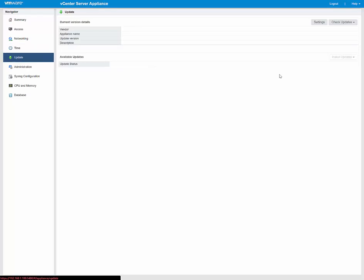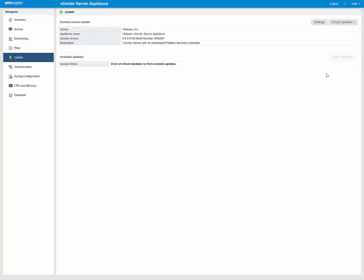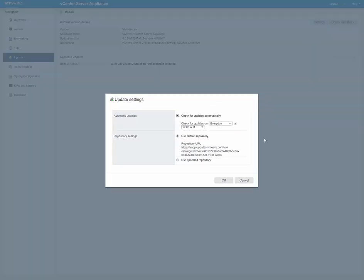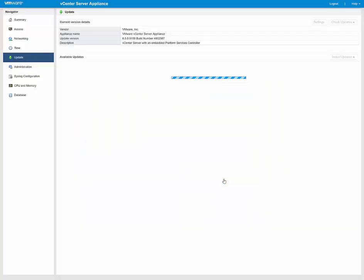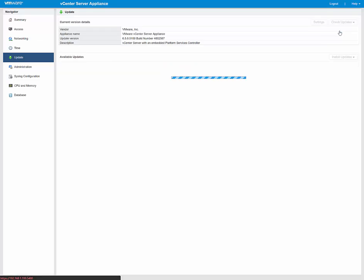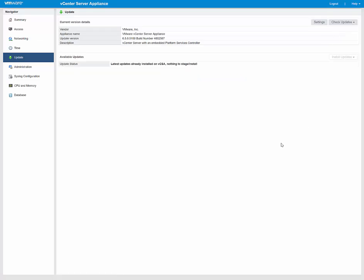And then Update, this is definitely a nice feature with most of our newer type of appliances. As you see here, we can go into Settings, we can check to update automatically, say every day at 12 a.m., use the default repository, click OK, that way it'll automatically check for updates. And then here, if you want to manually do it, we can just go check Updates, and then check Repository. And as you see here, it says we have the latest updates already, so nothing you need to install.